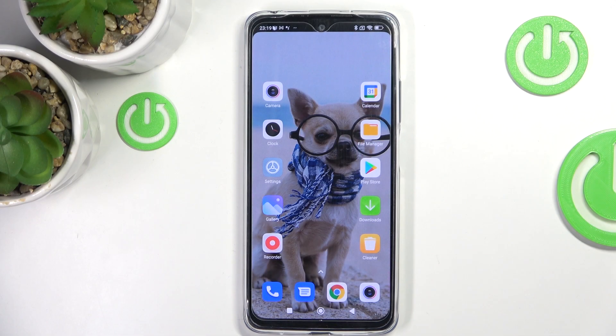In front of me is the Xiaomi Redmi Note 11, and let me show you how to manage battery percentage and status bar on this device.